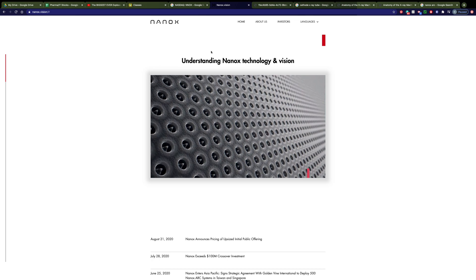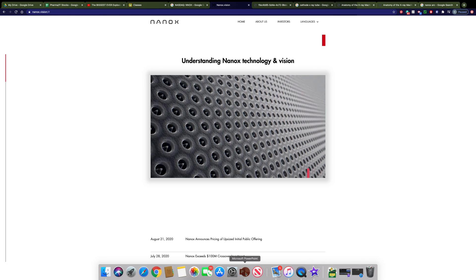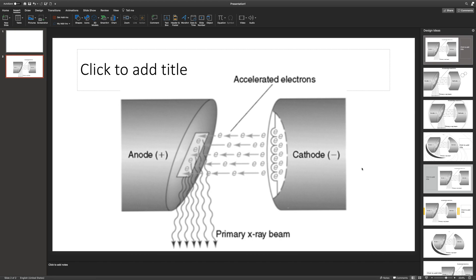Well, in order to understand the company, you need to be able to understand a little bit about how x-rays are produced. So this is a nice little graphic that gives you an idea of what a standard x-ray tube looks like. This technology really hasn't changed much in the last hundred years.